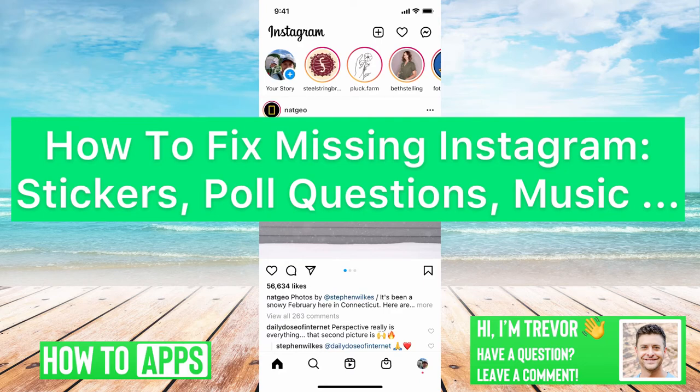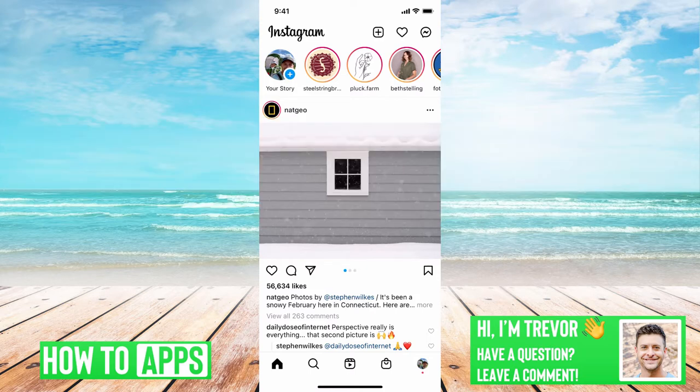Hey guys, Trevor here, and in this video I'm going to help you fix missing Instagram stickers, poll questions, music stickers, you name it. It's pretty quick and easy, so let's jump right in.